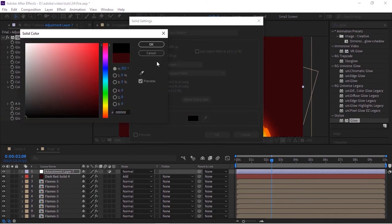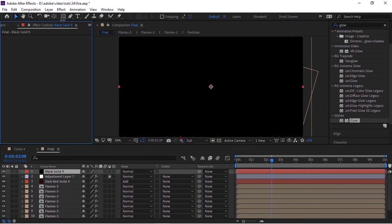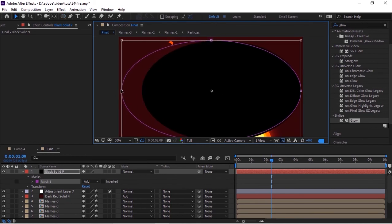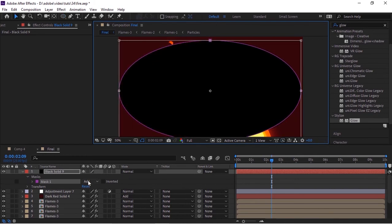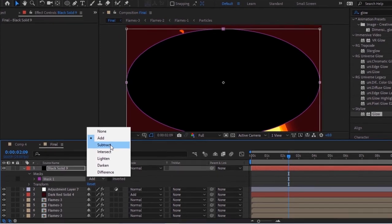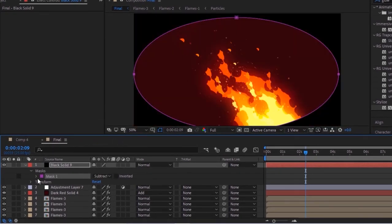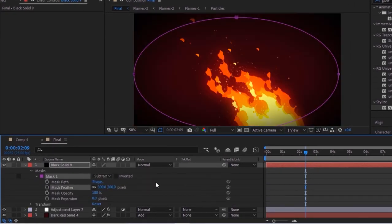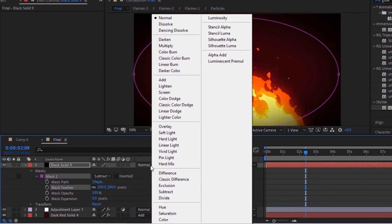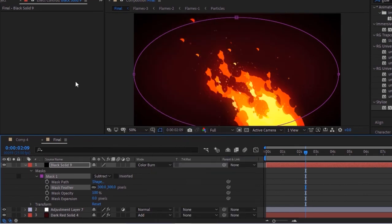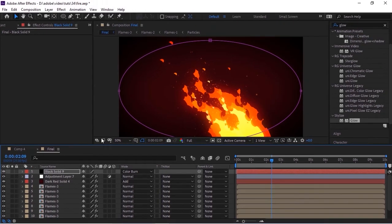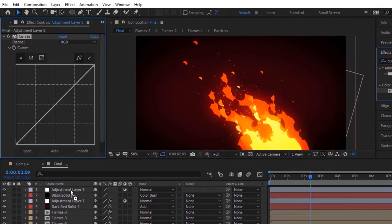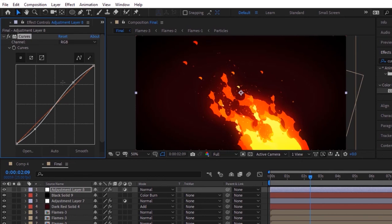Go to the toolbar, select the Ellipse tool, and add a mask to this layer. Change mask mode from Add to Subtract. Open mask property and change mask feather to 300. Also change the mode of this layer from Normal to Color Burn. Lastly, add an adjustment layer to this comp and add a Curves effect. Change the color channel as per your need.